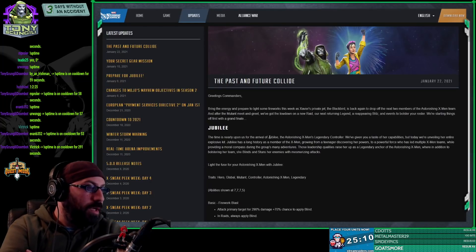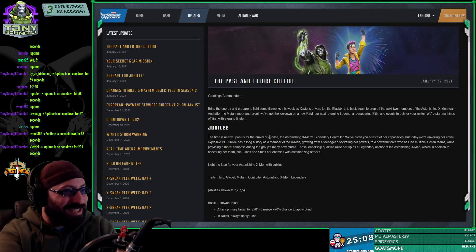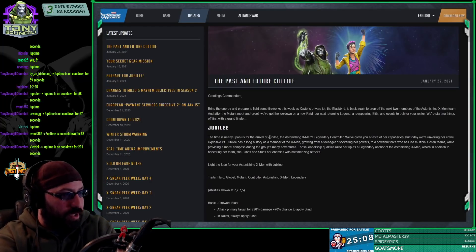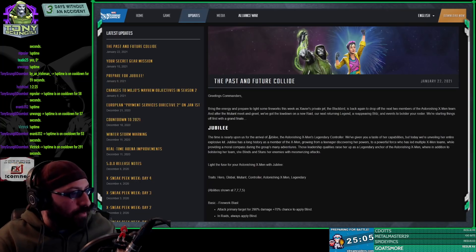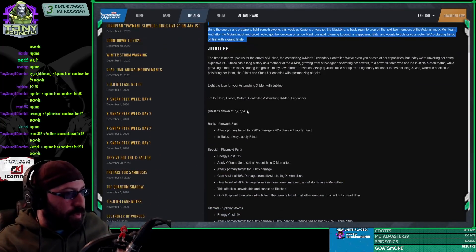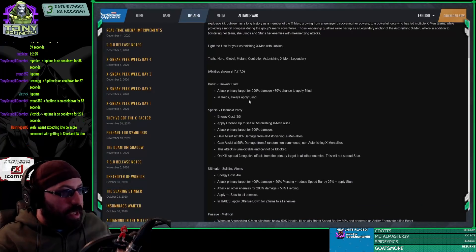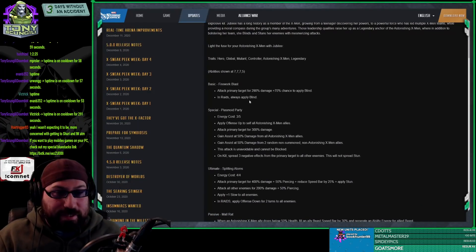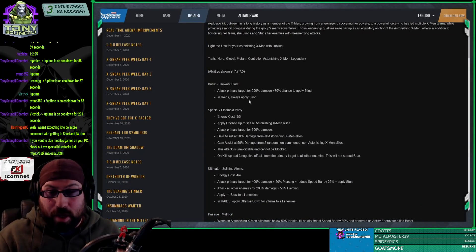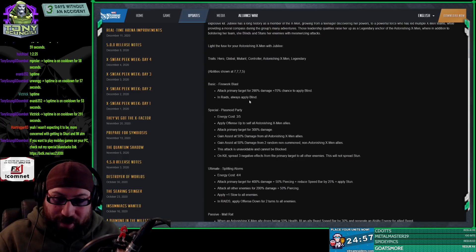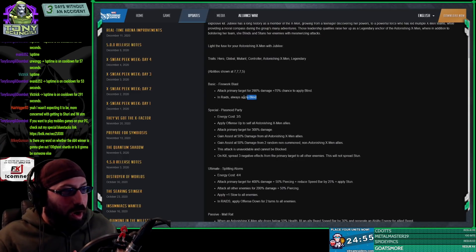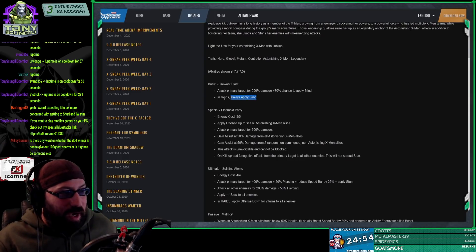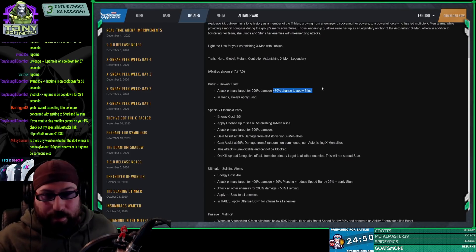Okay, so what do we got here? We got Past and Future Collide. I'm not reading any of this text because it's stupid. We finally got the full Jubilee kit. As expected, Jubilee didn't know this, but we were hoping and praying. Jubilee always applies blind in raids and regular - 70% chance to apply blind.